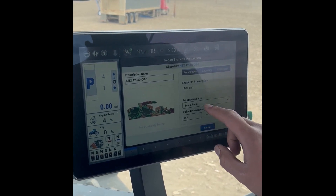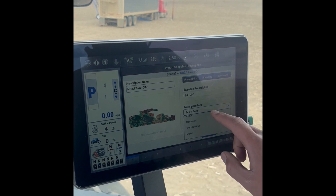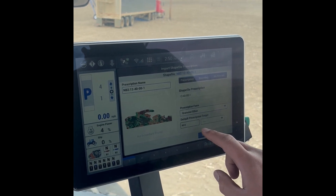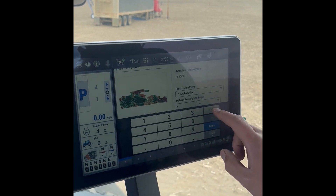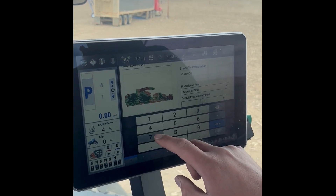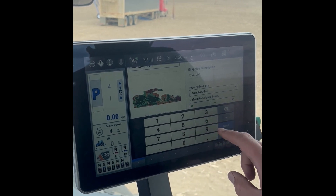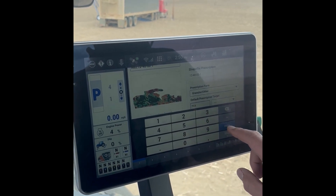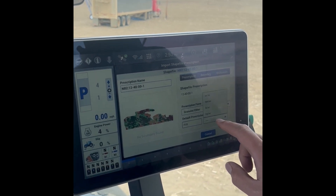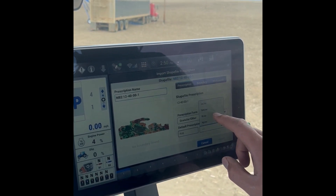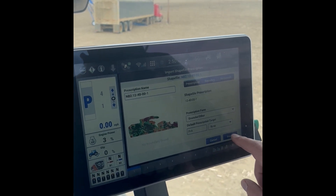We'll scroll down. Product form will be Granular/Other. I like to change the default rate to 71, just so you know what your default rating is. Hit Done. And then this is important — this next box: make sure you select Pounds Per Acre. Hit Import.